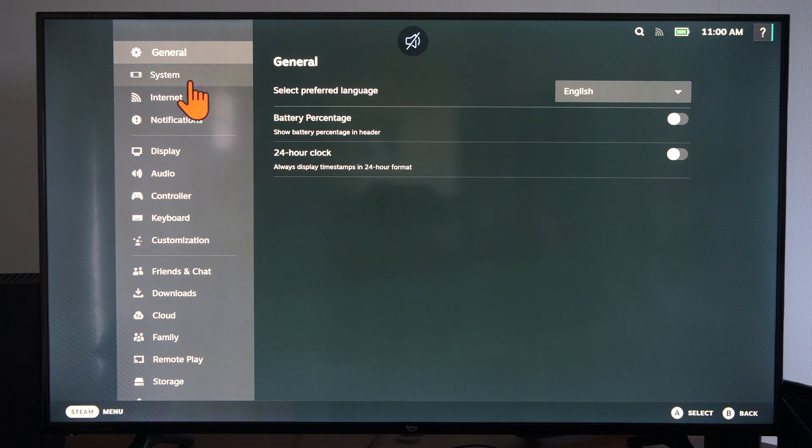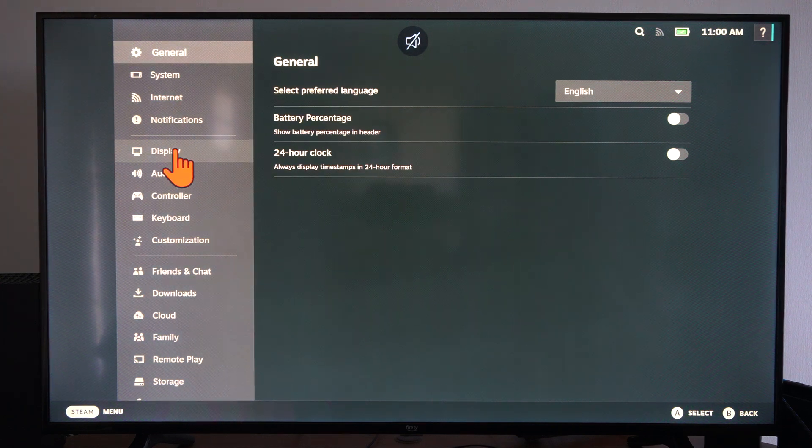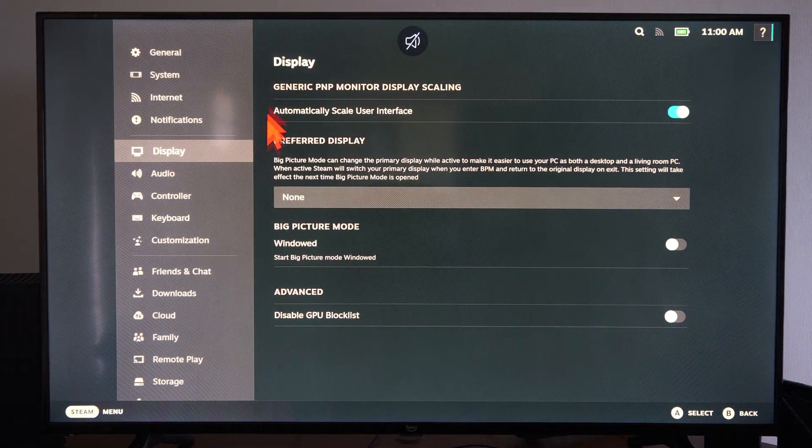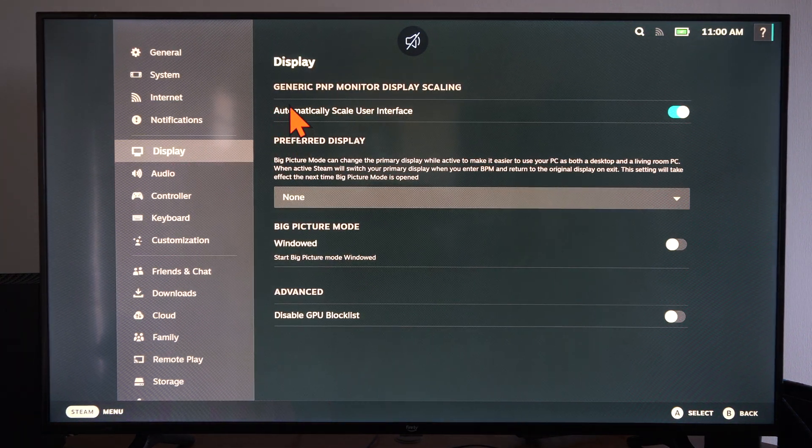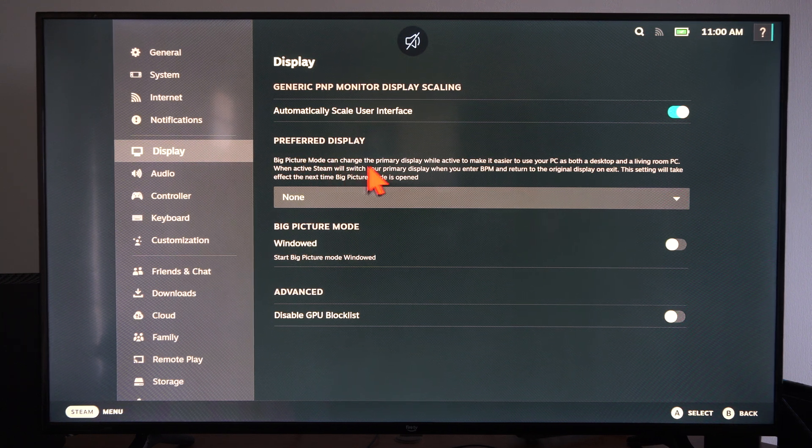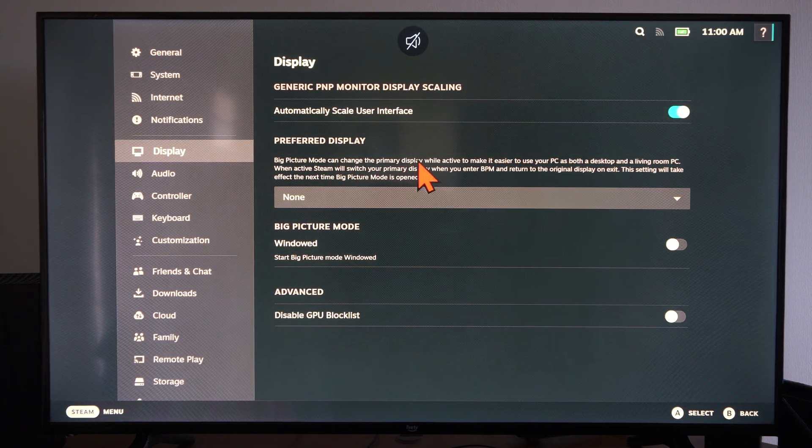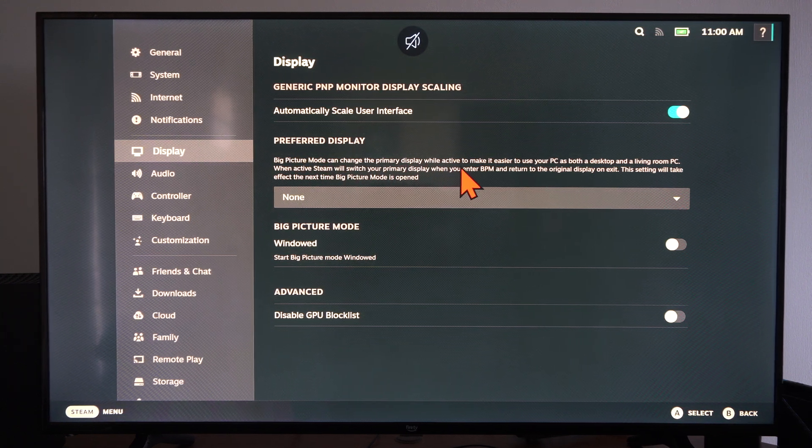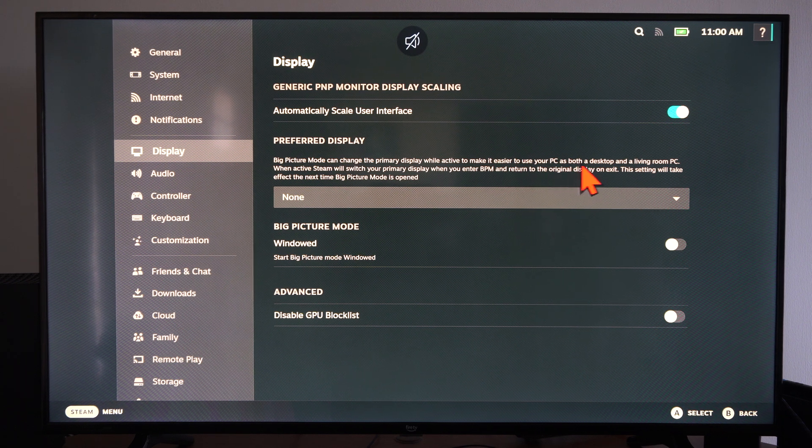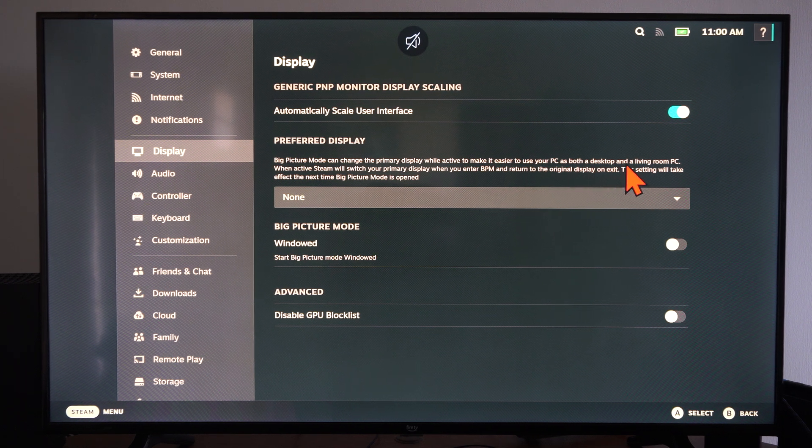And then we have the option for display. Select this and we can go to preferred display. Big picture mode can change the primary display while active to make it easier to use your PC as both a desktop and a living room PC.